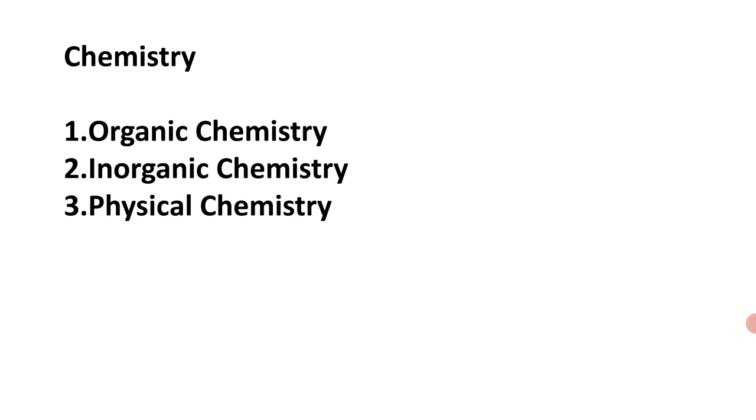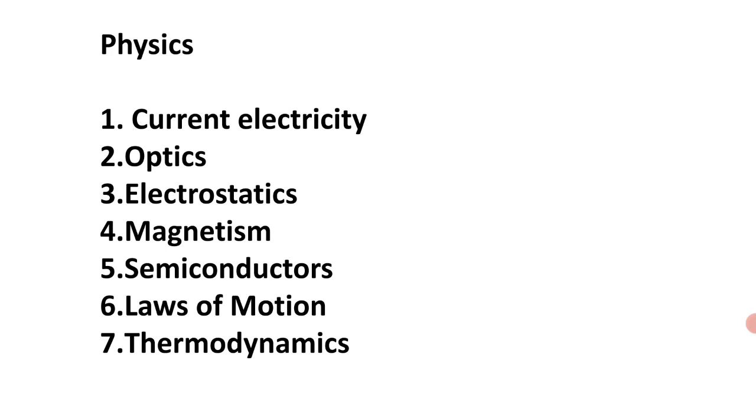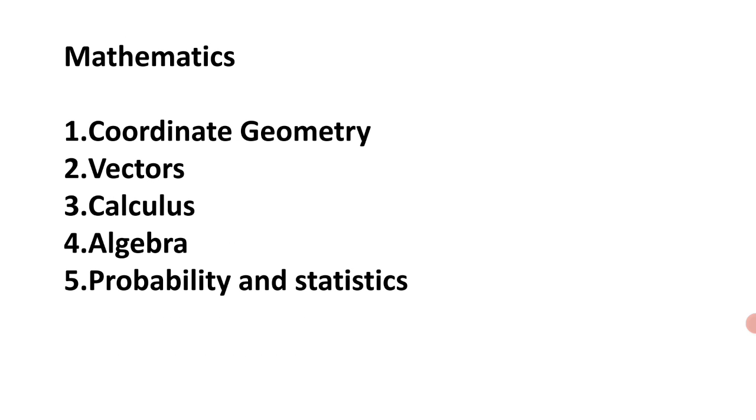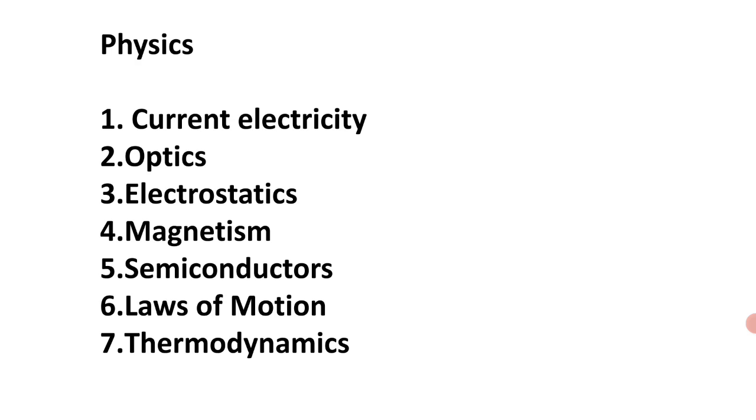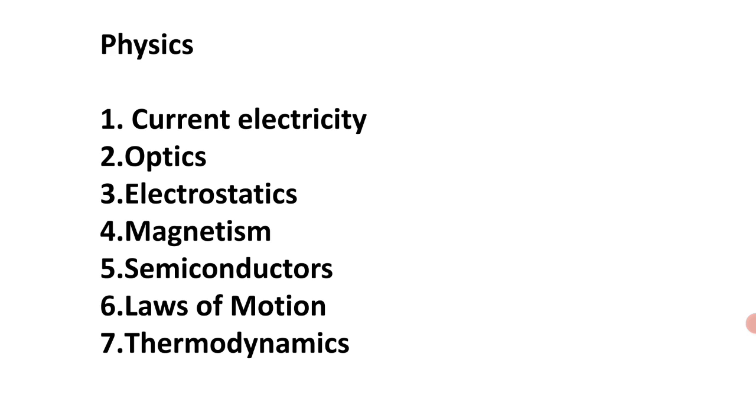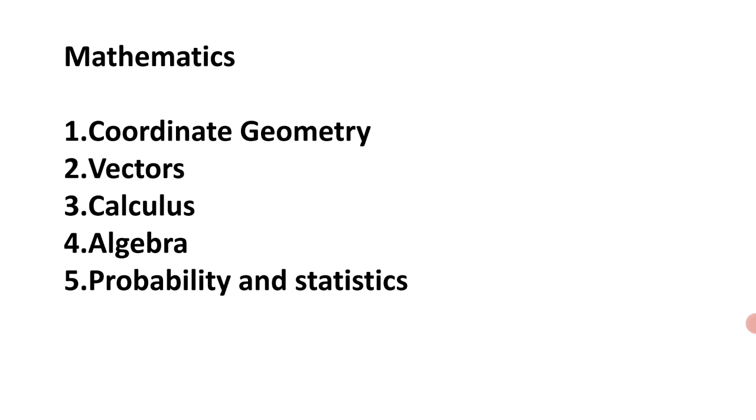If you are a student going to write the EAMCET exams, you can check the priority level of mathematics, physics, and chemistry. Based on this, you prepare.